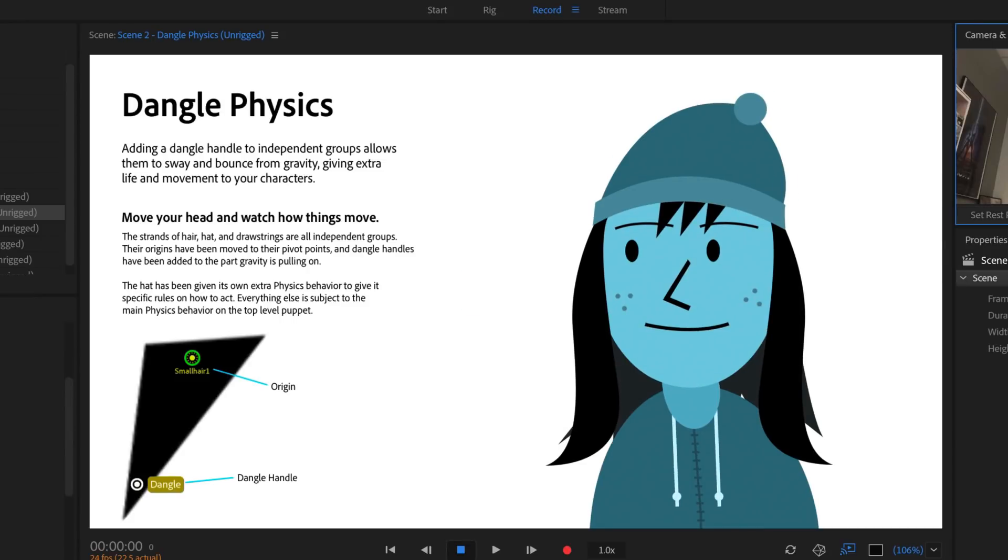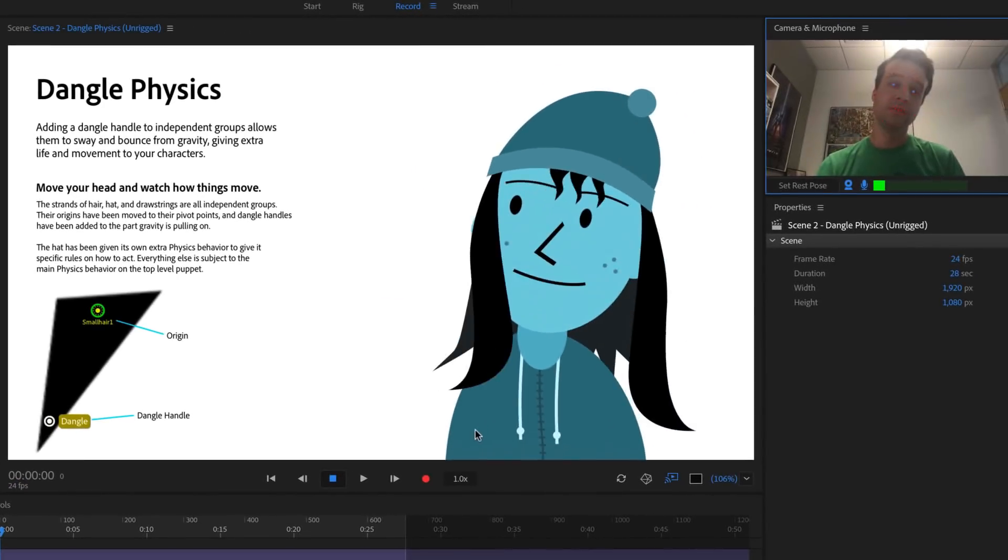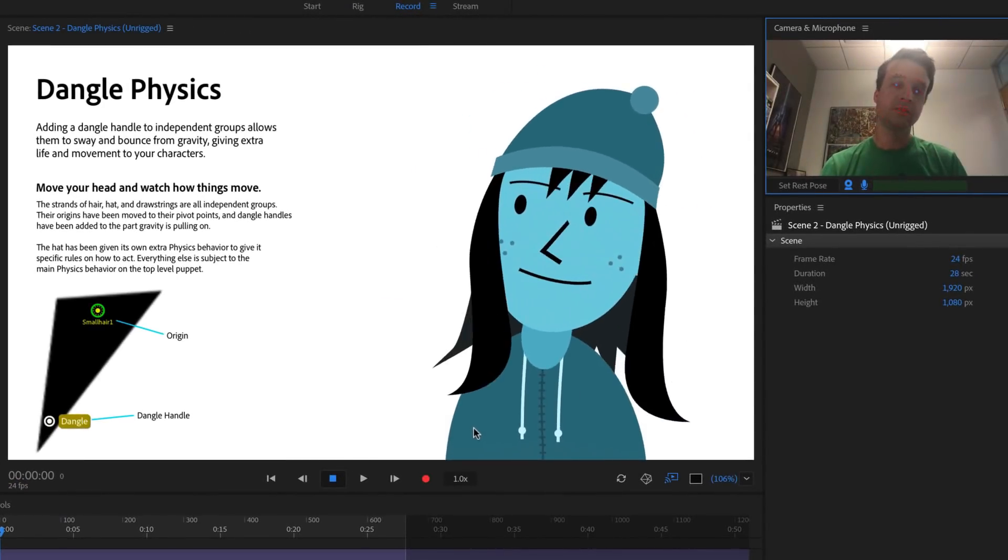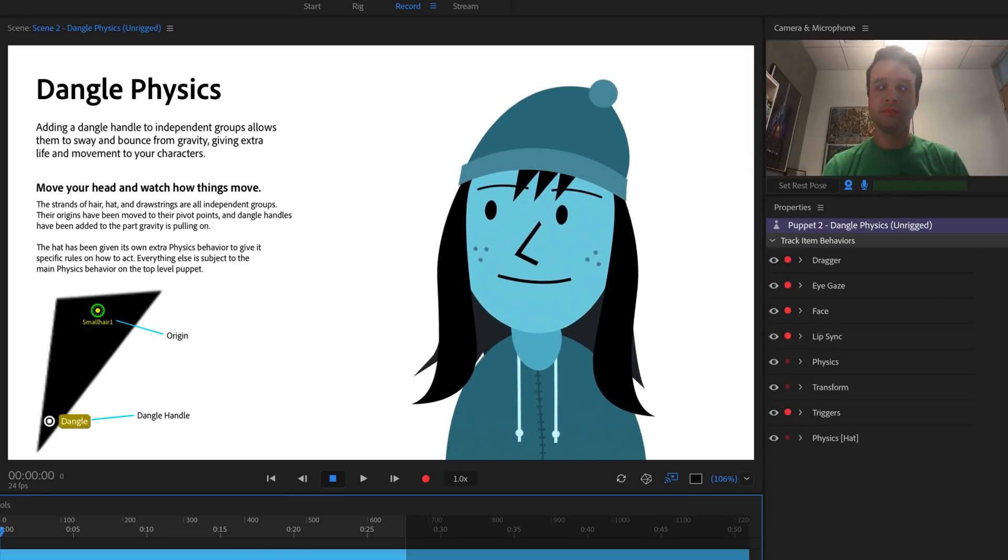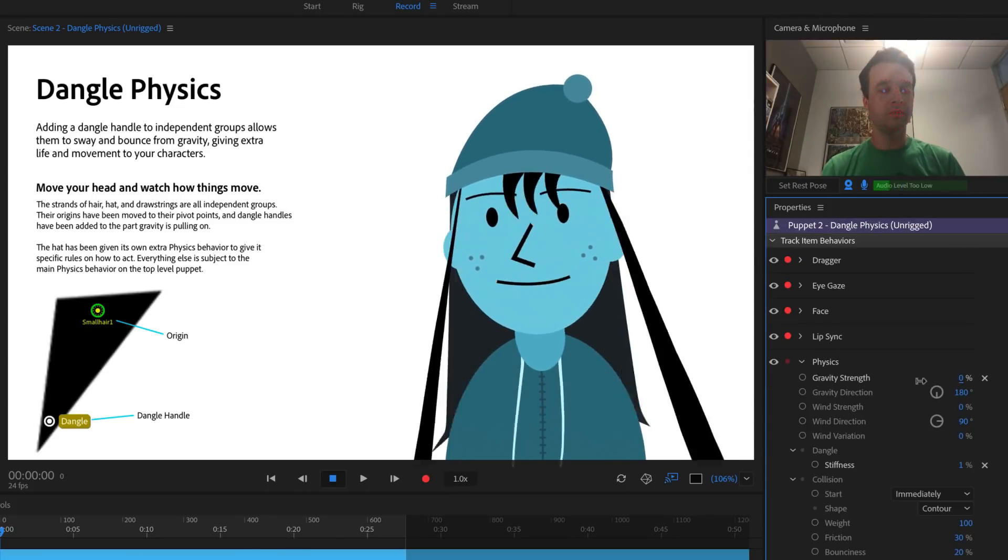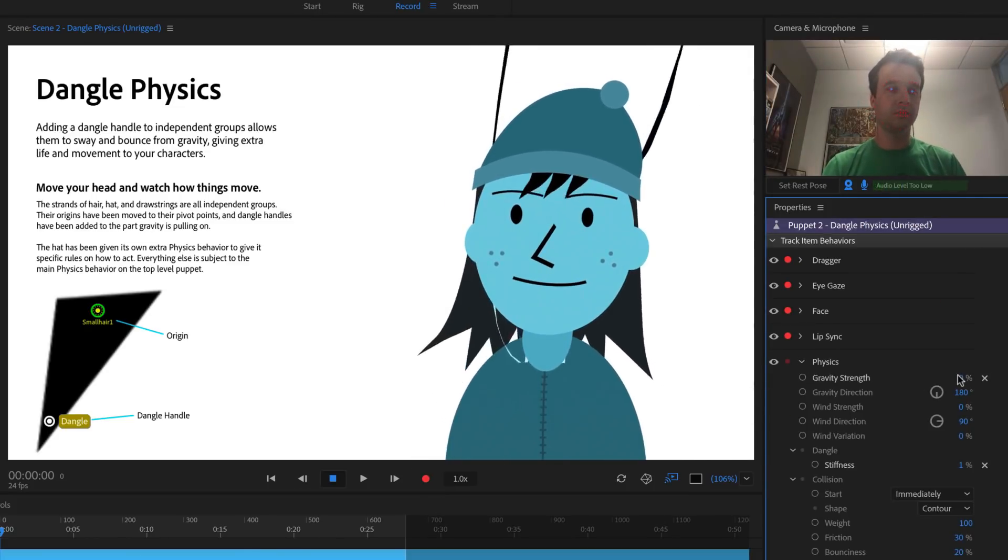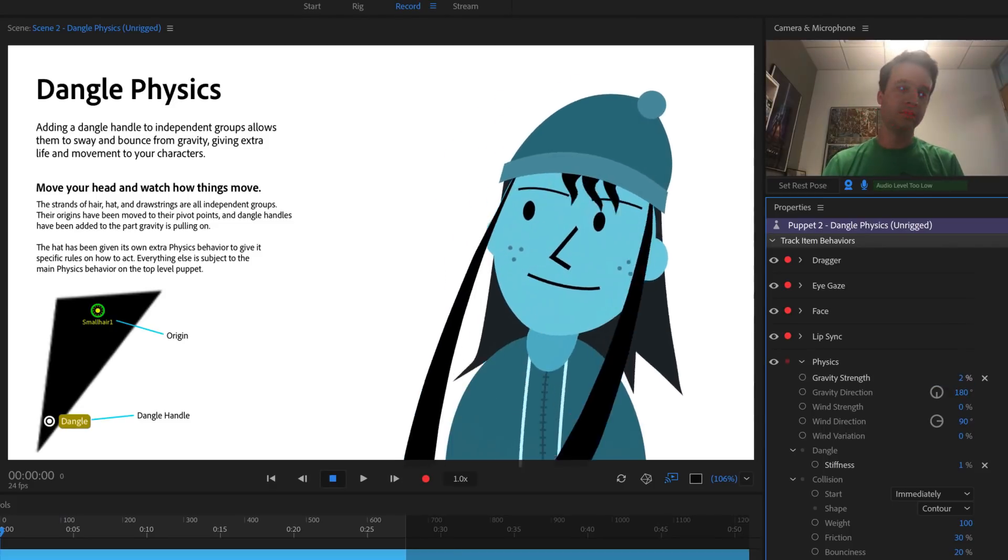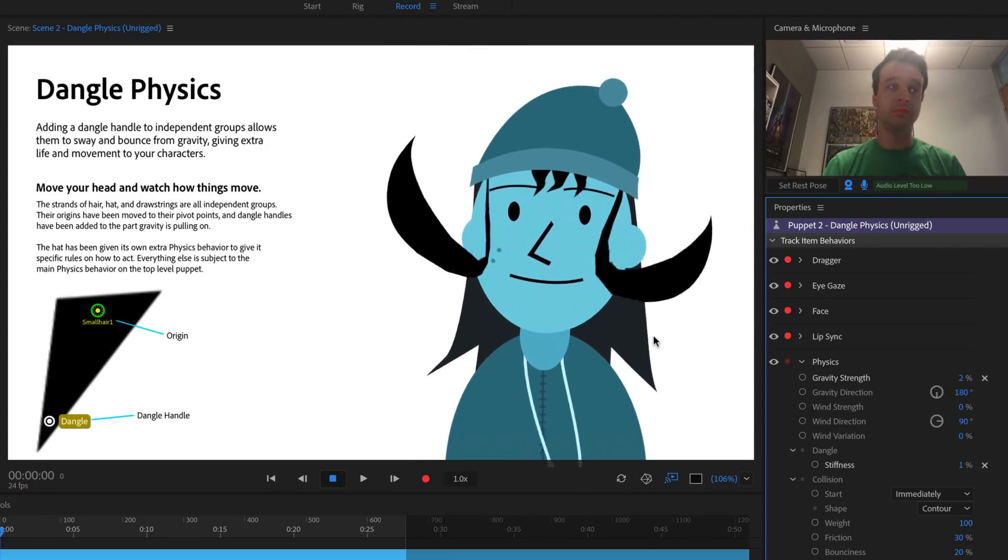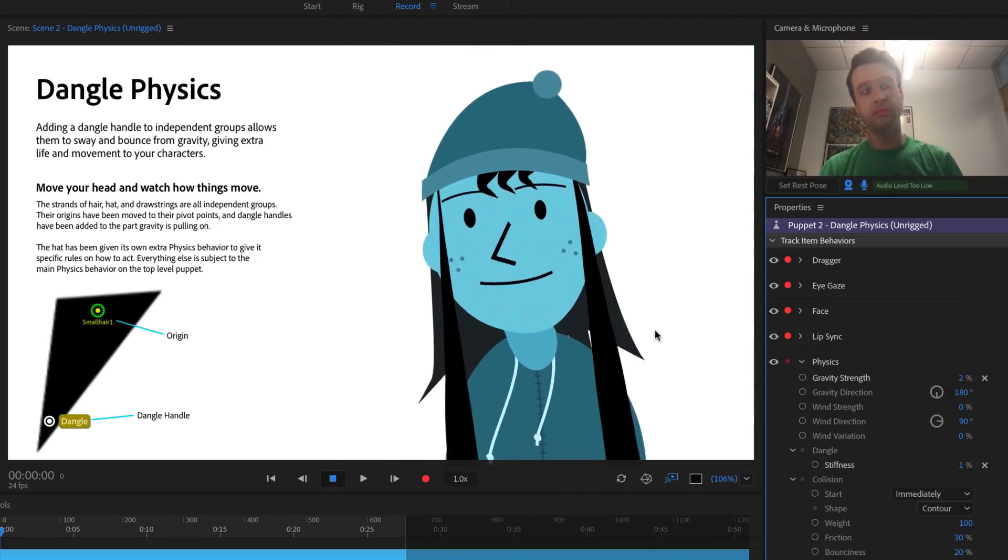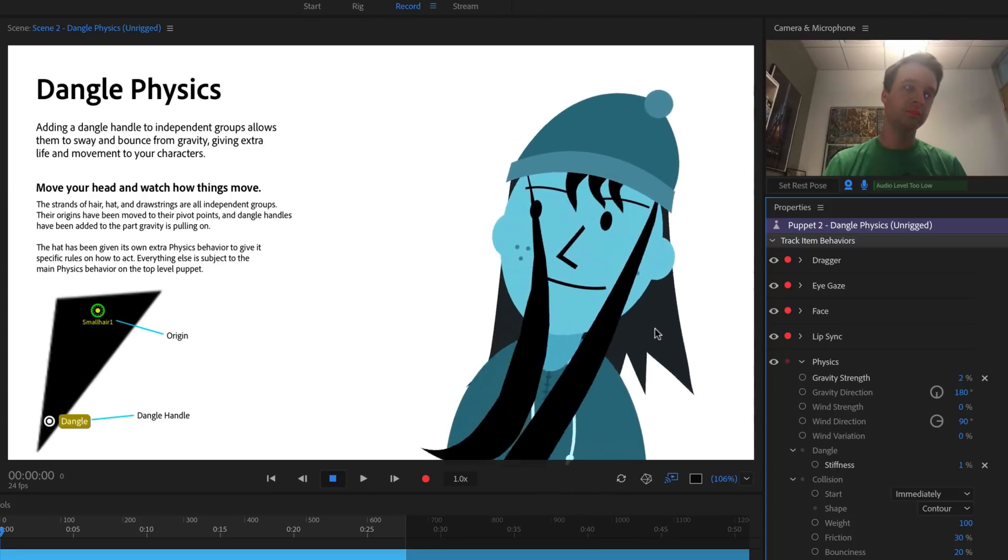If I return to record mode, I should see all the parts I've added dangle handles to, now reacting to my movements. Playing around with the physics behavior parameters like gravity, wind, and stiffness can make these reactions more or less subtle, so experiment with these in your own characters, and see what looks best to you.